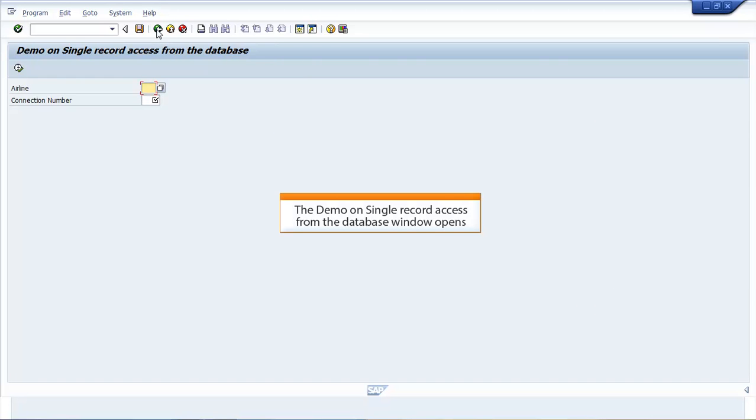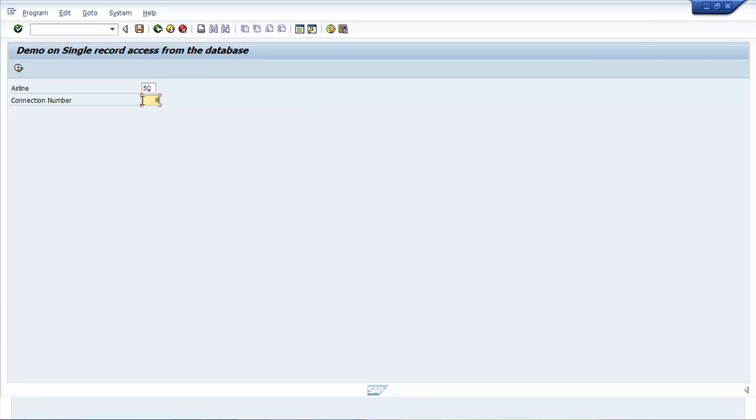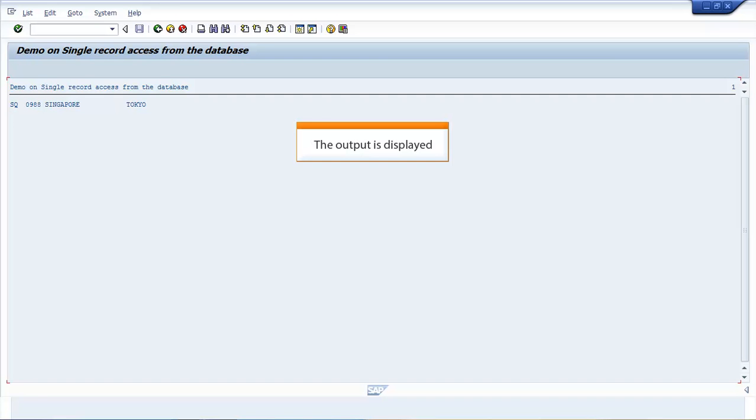The Demo on Single Record Access from the database window opens. Enter input values in both the fields. Press F8. The output is displayed. You have now completed the demo for Accessing Single Data Record.